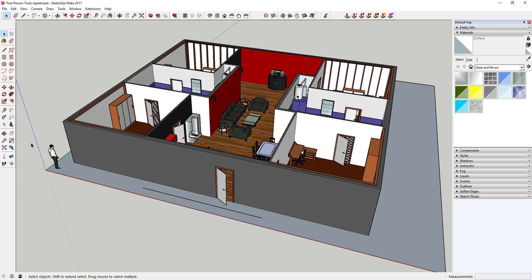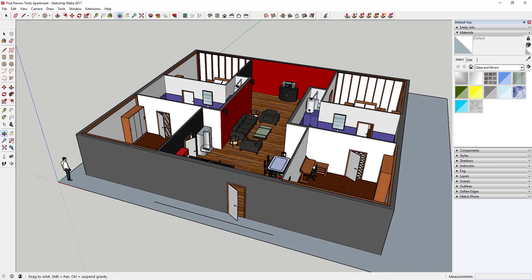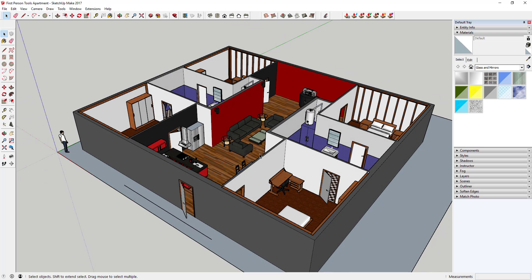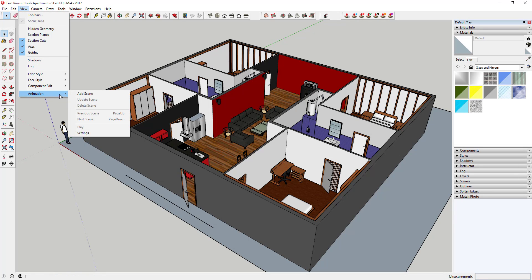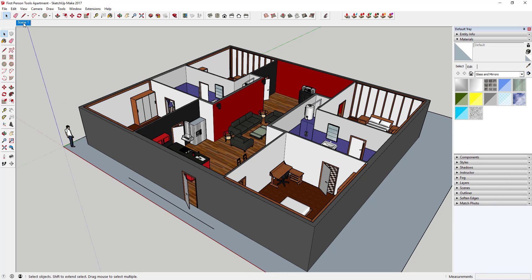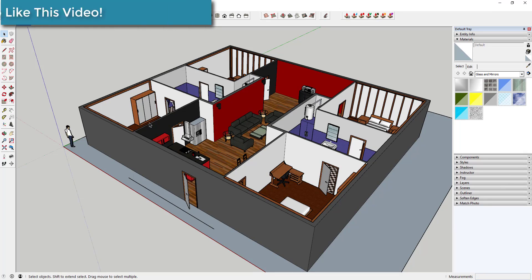The first tool is the Place Camera tool, or Position Camera tool, and you can basically use that to set your camera view. Before we do that, I'm gonna create a scene with this camera view right here. A lot of the time you're gonna want to get out of everything and reset where you are, so this is a great vantage point to see my entire model. I'll go up to View, Animation, click Add Scene — that saves this camera view.